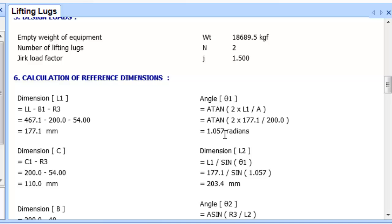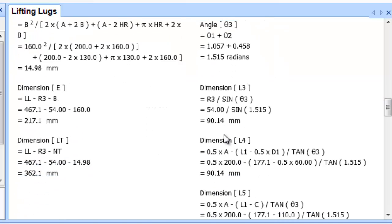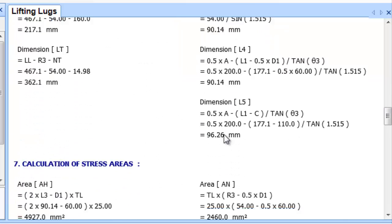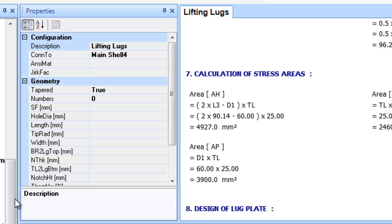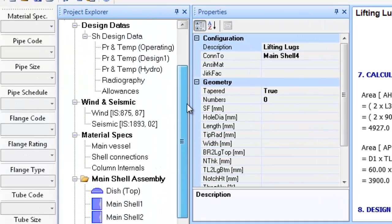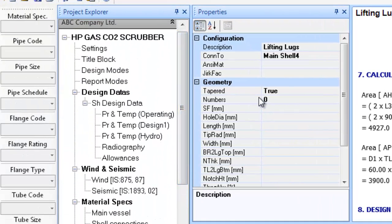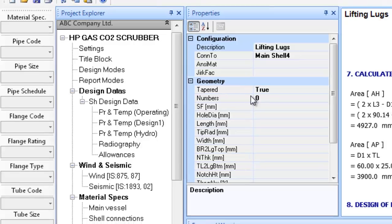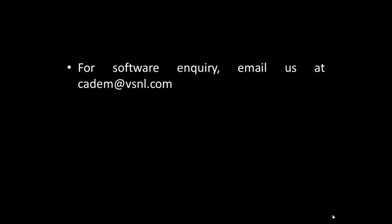The procedure for addition of nozzles or connections and their flanges is the same as shown in the earlier tutorials and hence it is not replicated here. You may visit the other tutorials for more information on this.